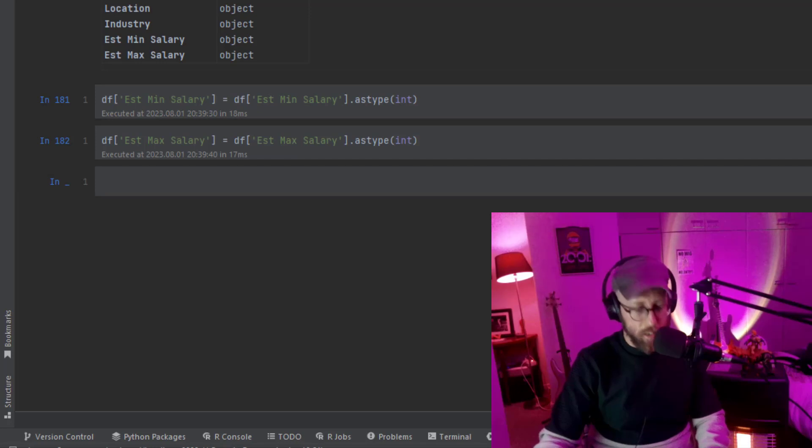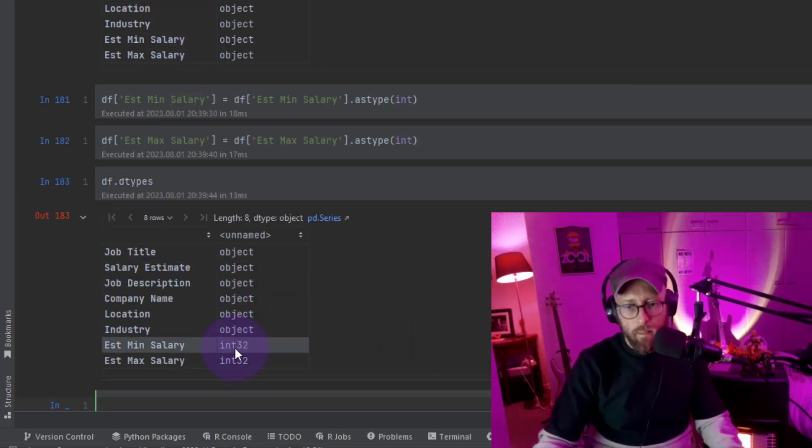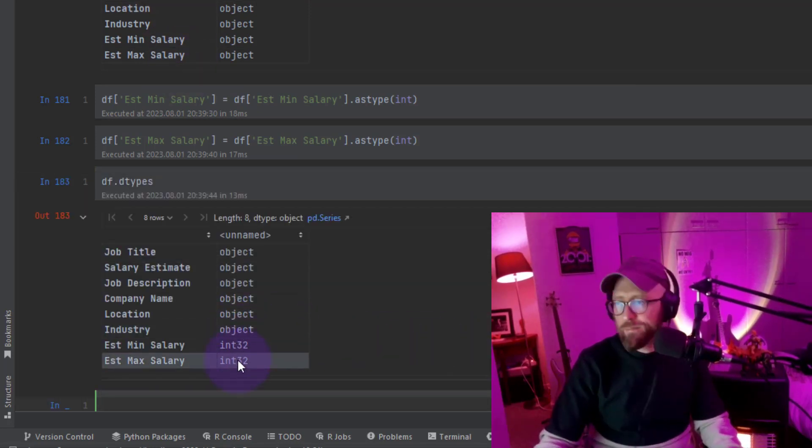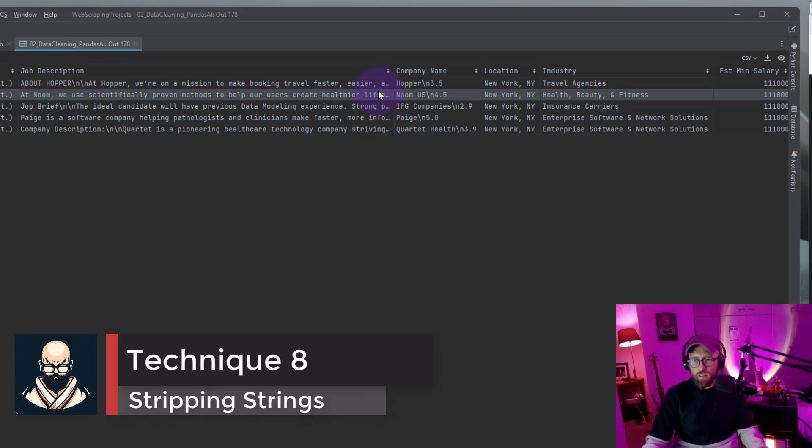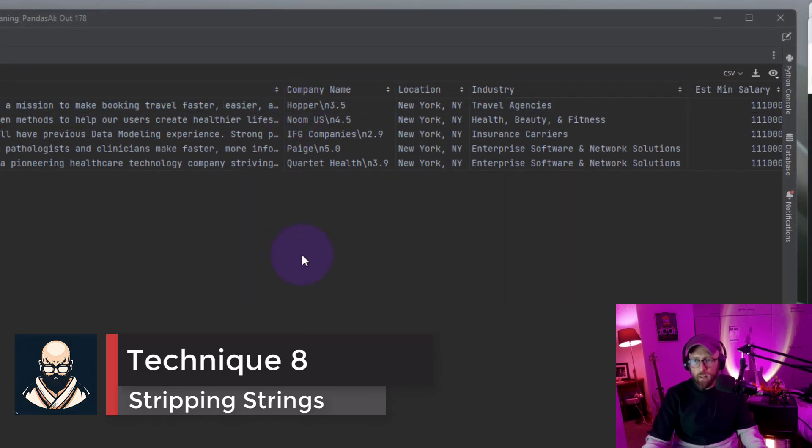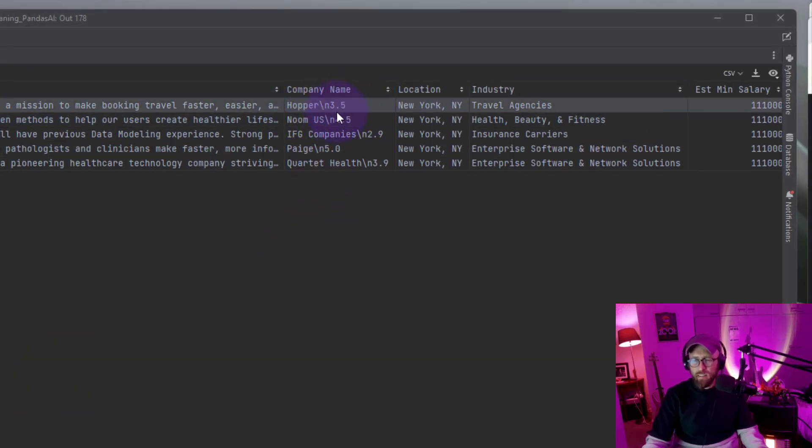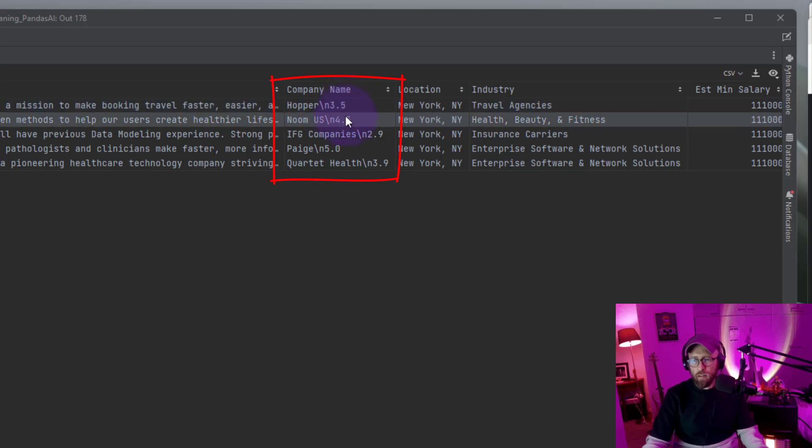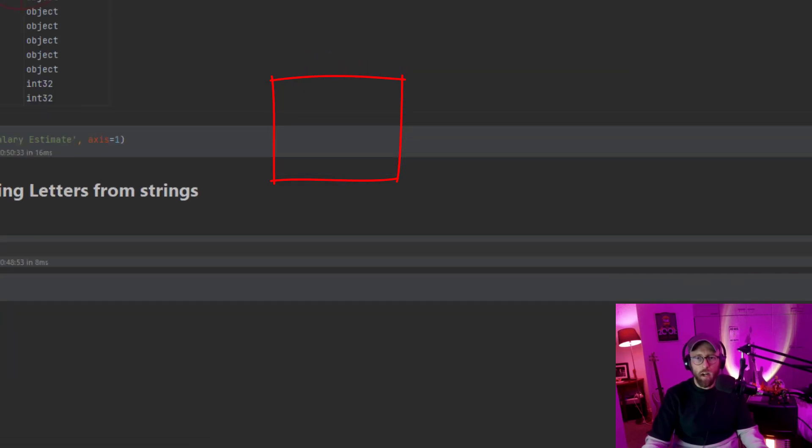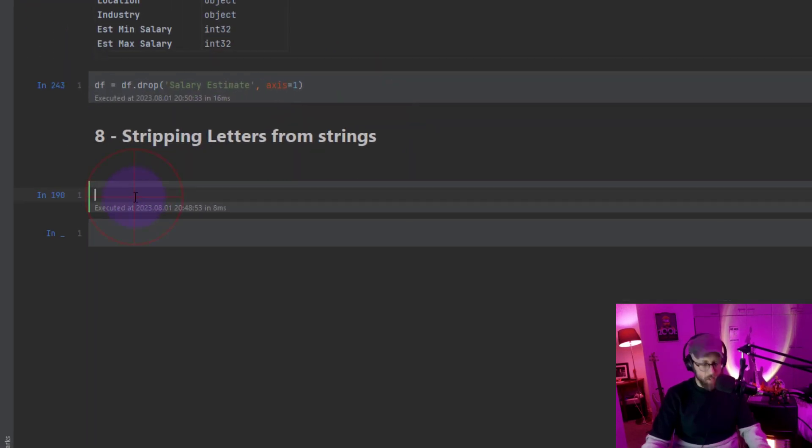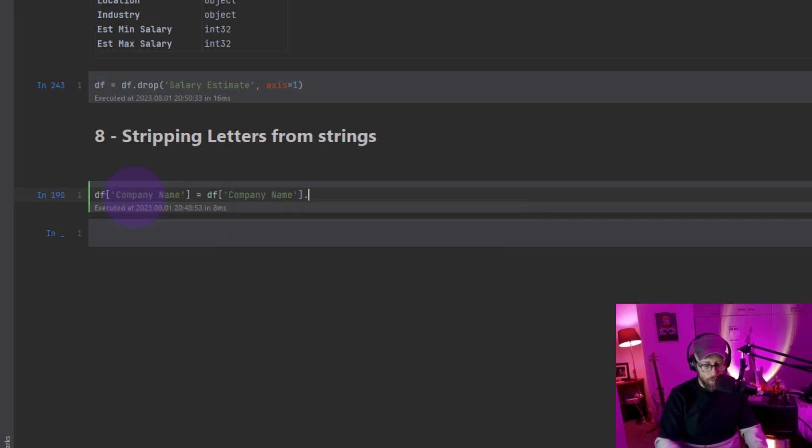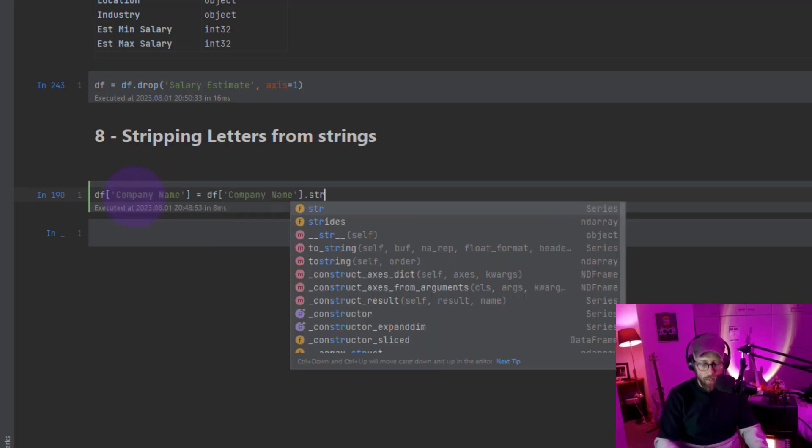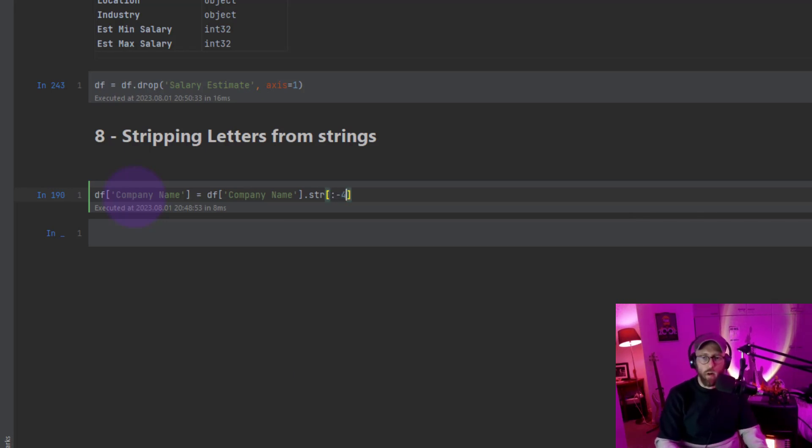Alright, so now let's strip out some characters out of the company name. You can see the company name has some suspicious characters to the right of it, like the last four characters. Let's strip that out. So how do we do that? We say data frame, column name is company name, and we say data frame string method, we're going to say everything to the right four characters. Now you can see that's all fixed.